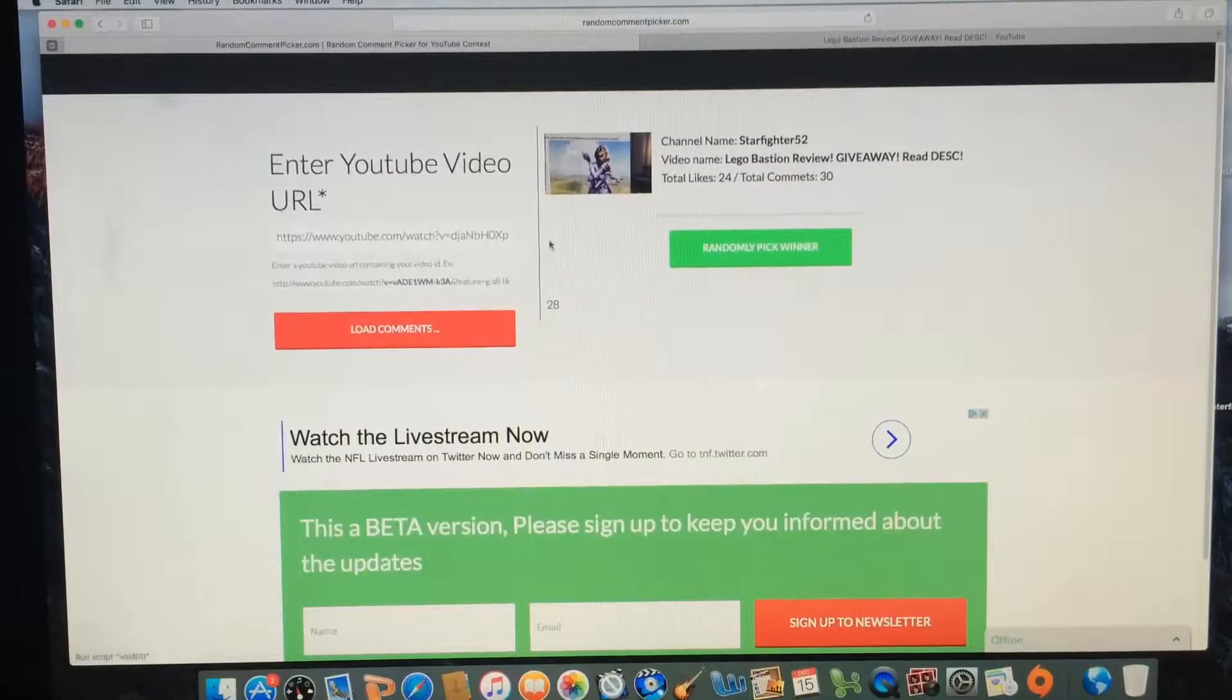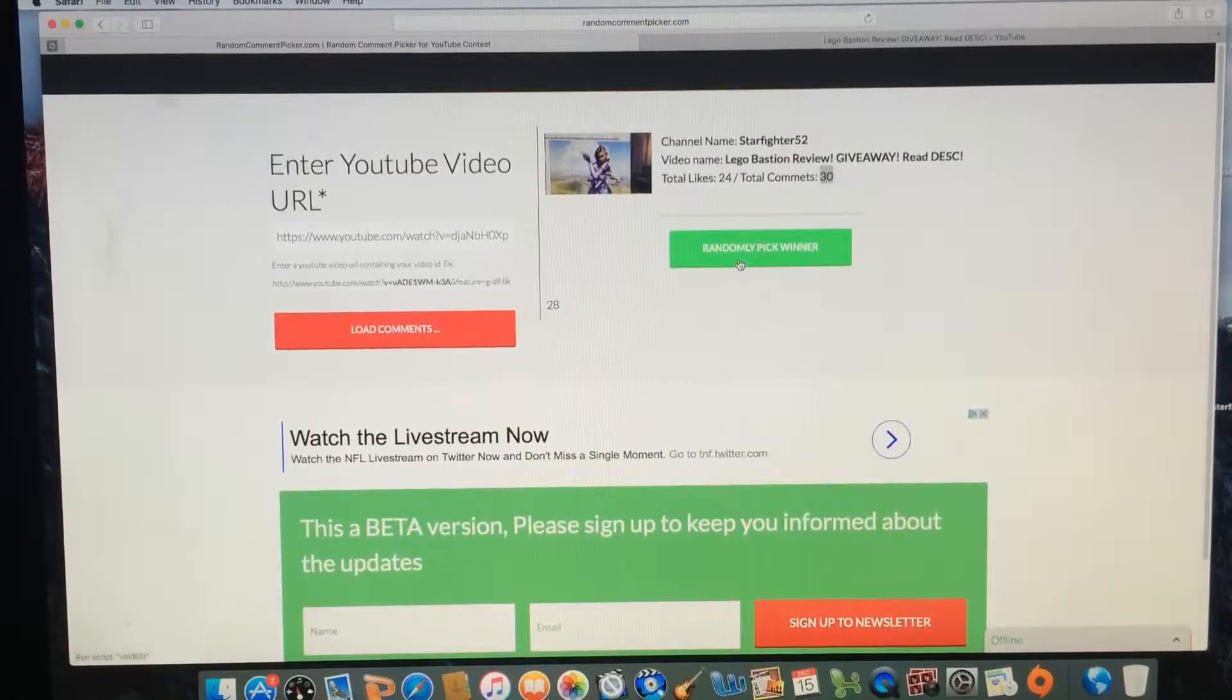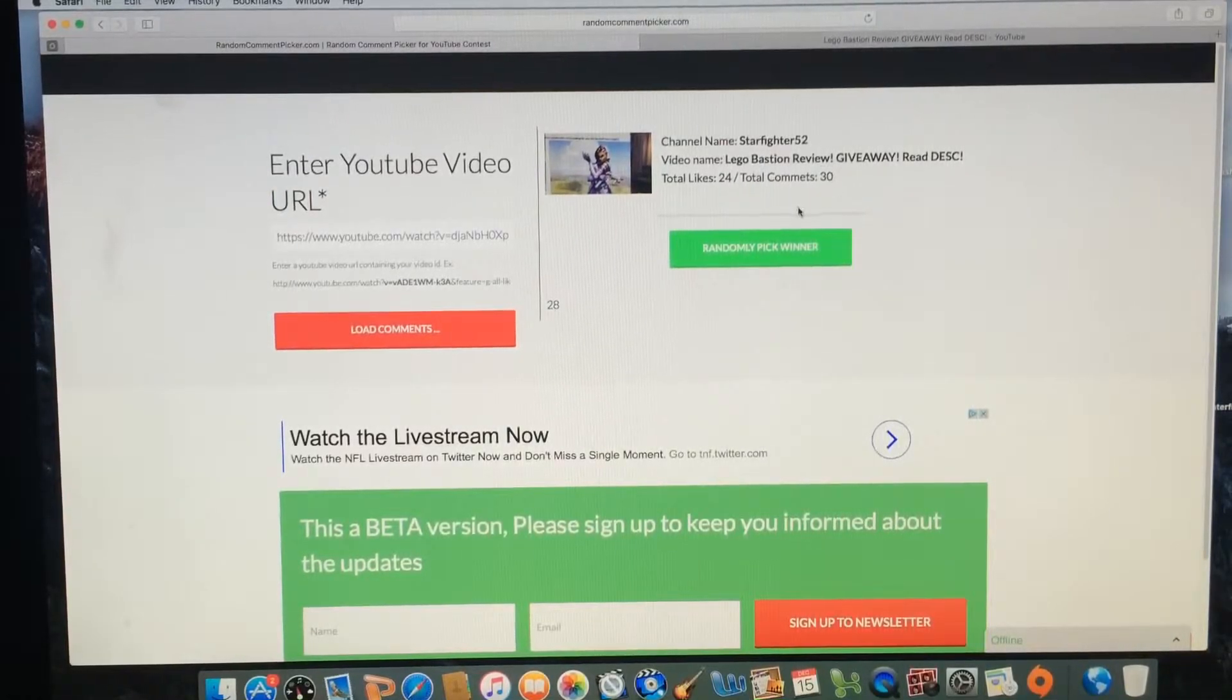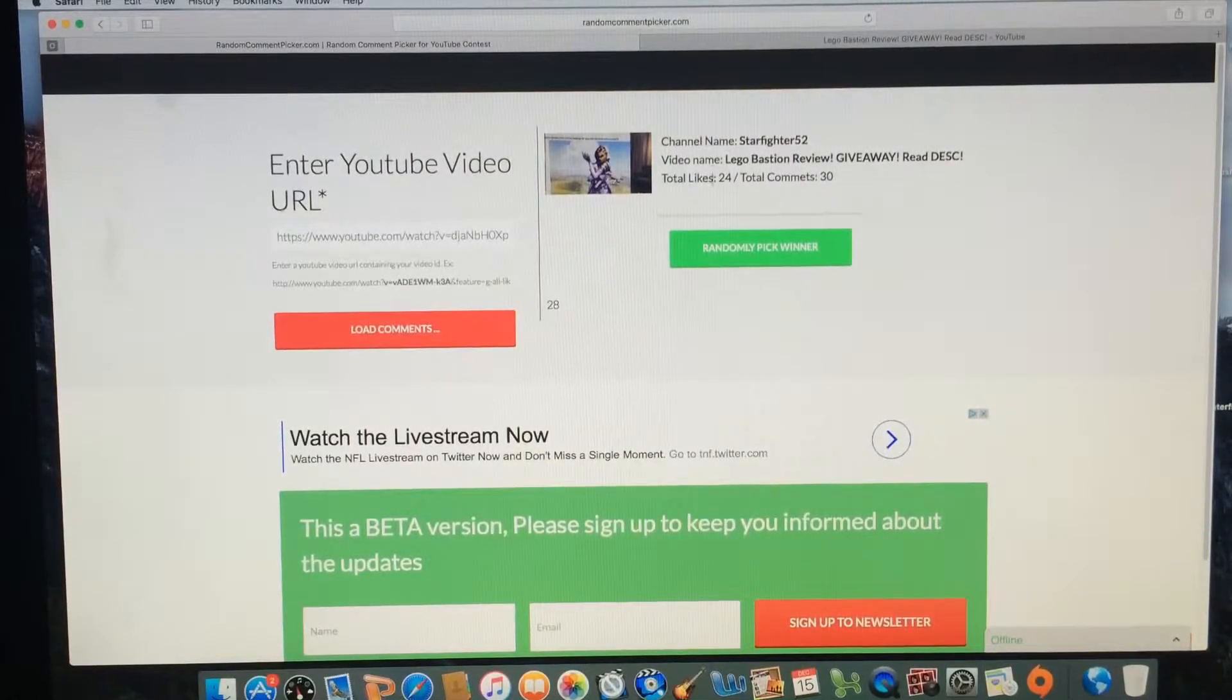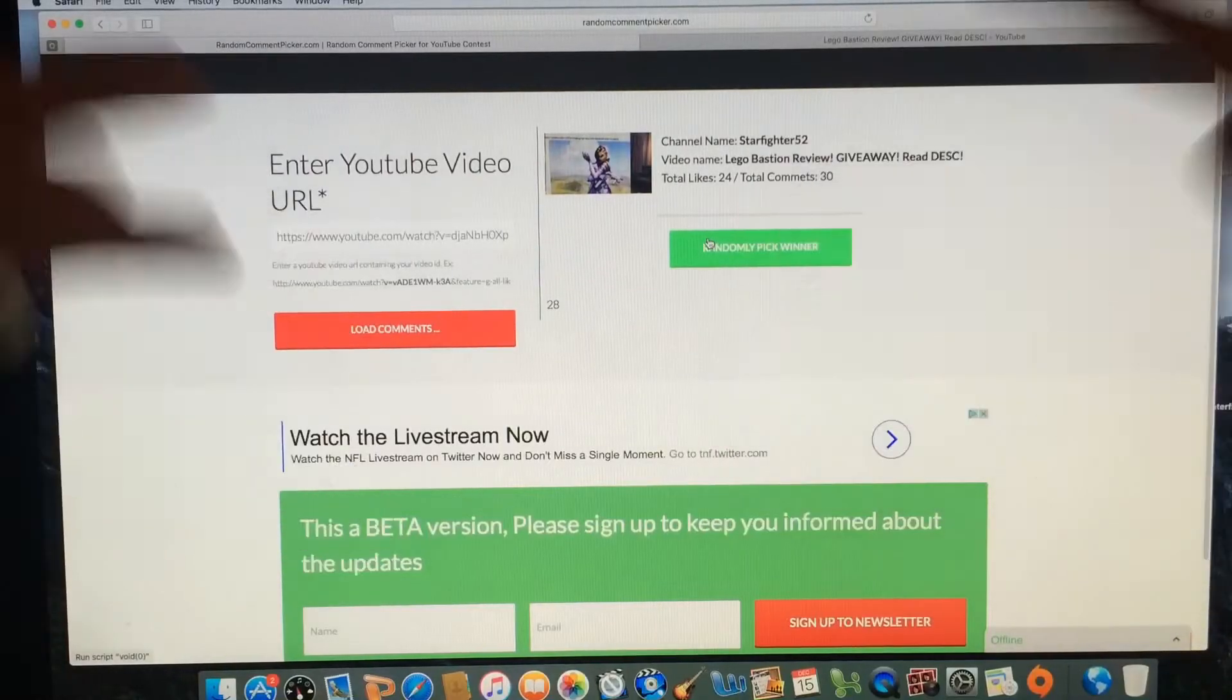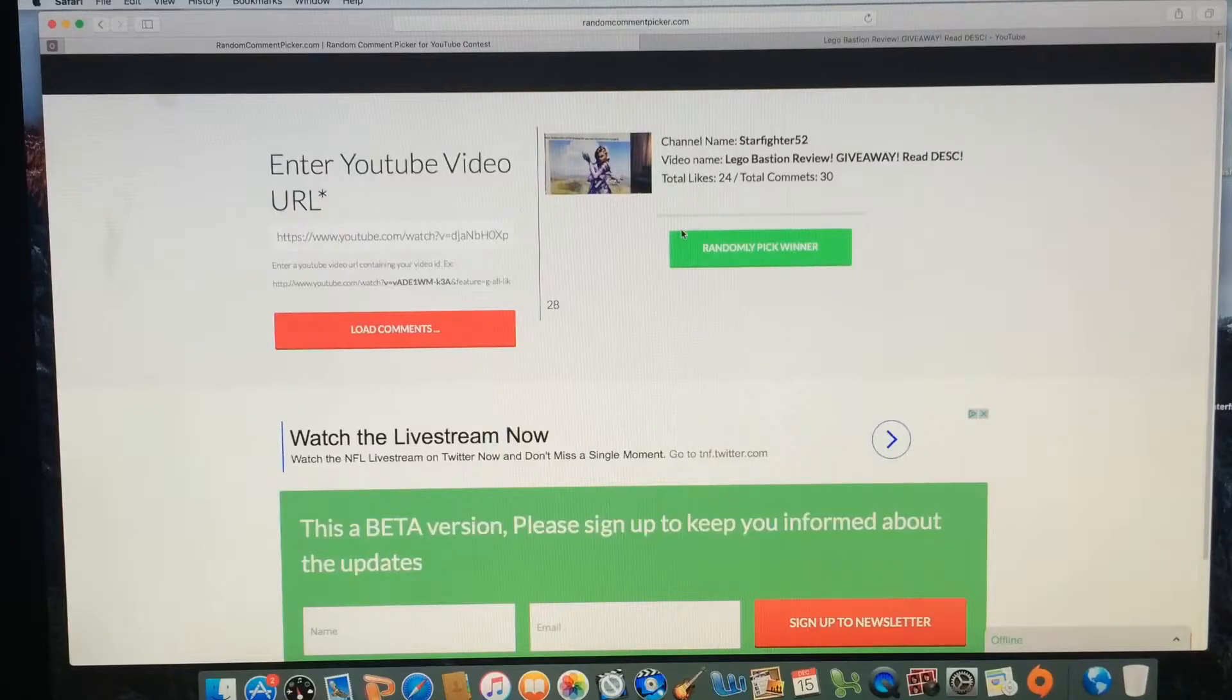I'm gonna go ahead and load all the comments here. We have 24 likes and 30 comments. What you gotta do is you gotta like the video and subscribe, and even share if you want to have a bigger chance. I will be picking two winners. It's holiday time, I figured I'd do two winners to get more people interested and give more chances to win.